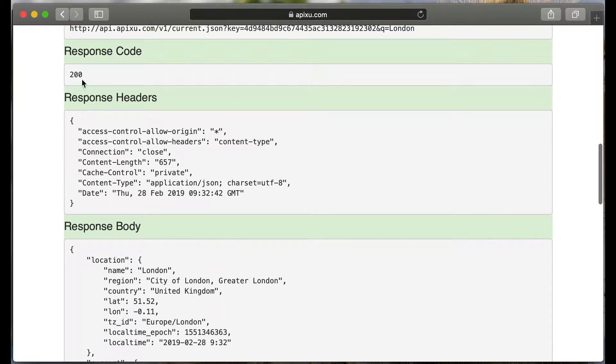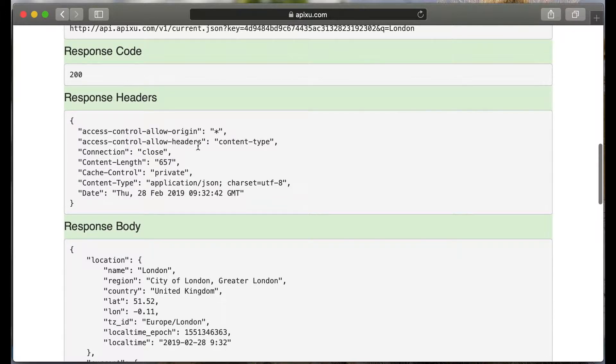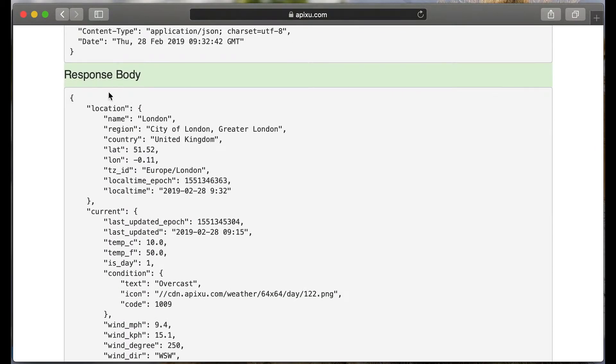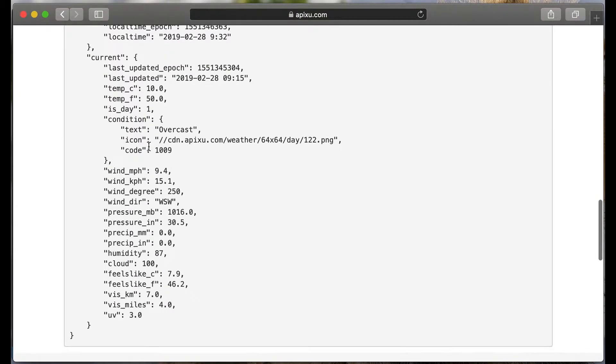The response code is 200. So as we see in response body, it's working.